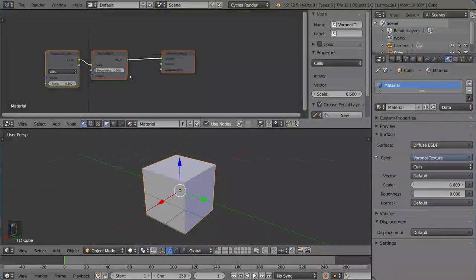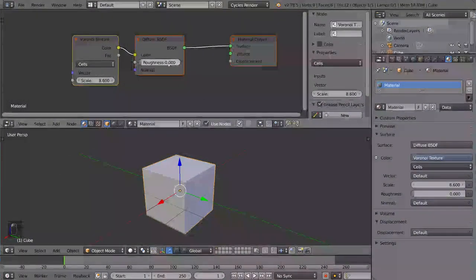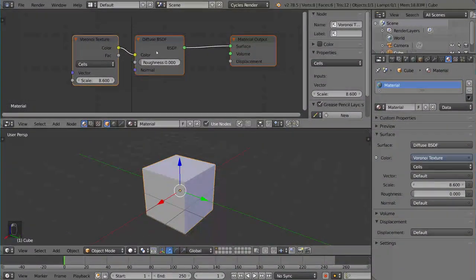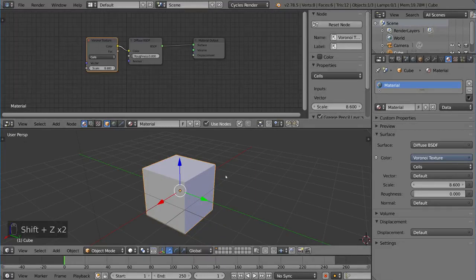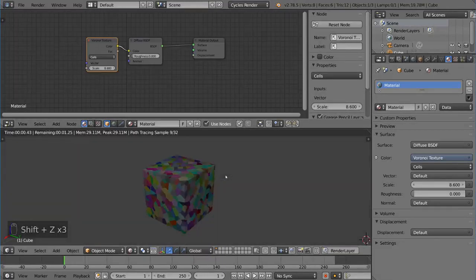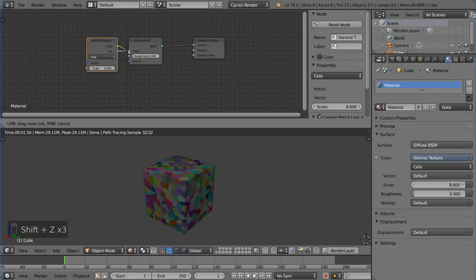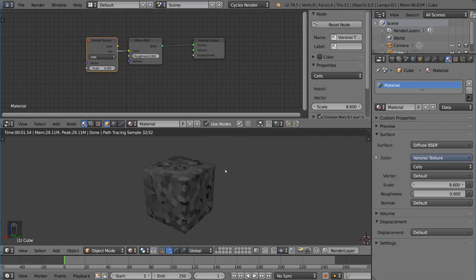Now the node editor here shows us that there is a Voronoi texture attached to the color of the diffuse here. Now let's say we didn't want to see the color, the pretty rainbow colors of the Voronoi cell texture. Instead of the color you can use the factor. And that will actually simply be the values of the texture instead of the color of the texture. Value meaning grayscale. So it'll be a grayscale version of the texture. That's a very useful thing to have.